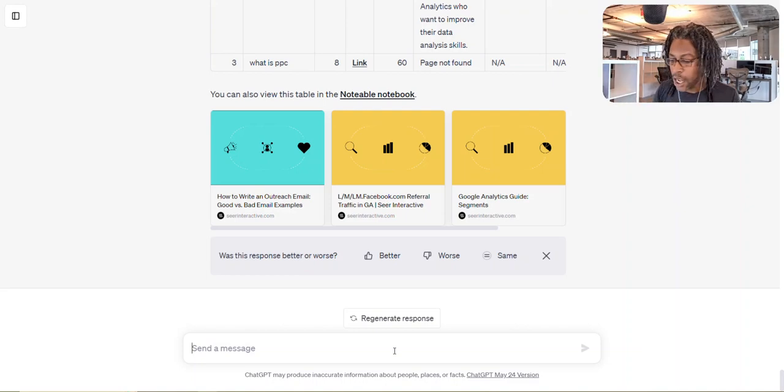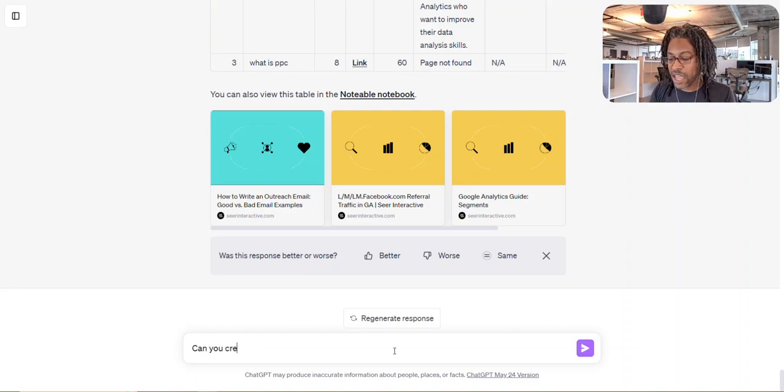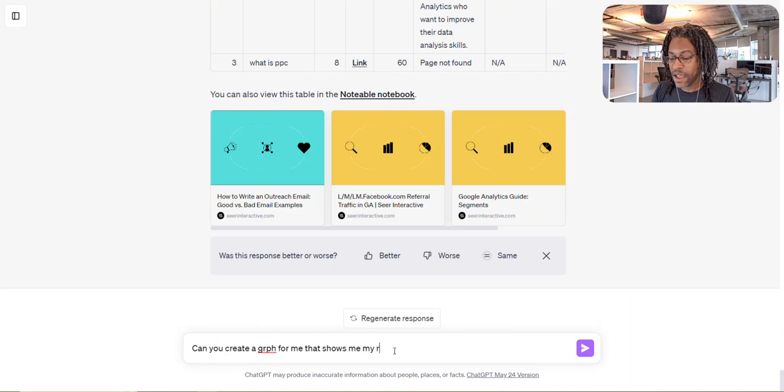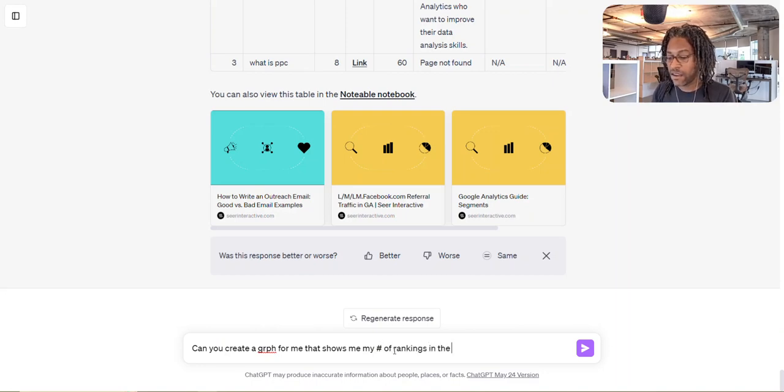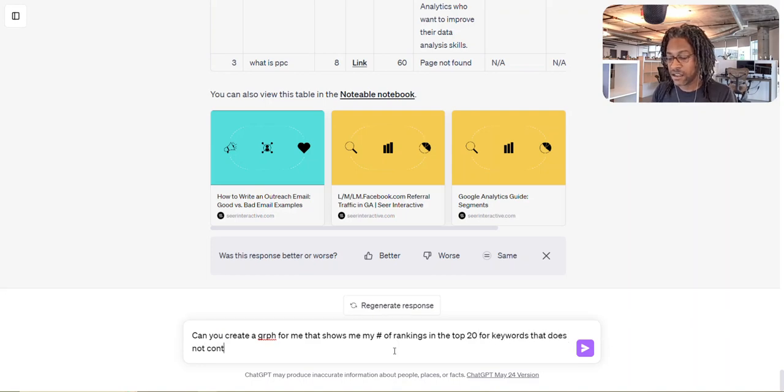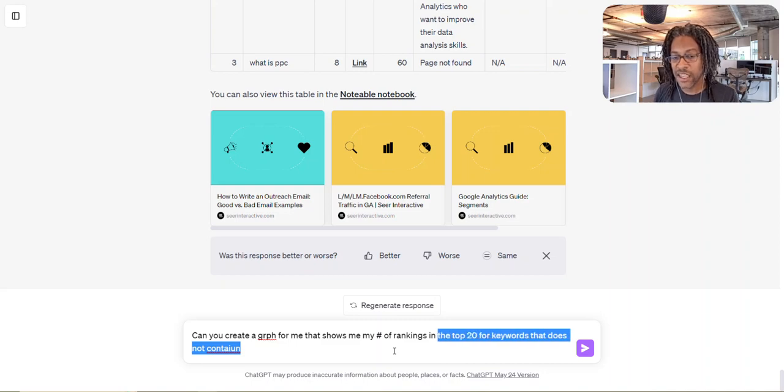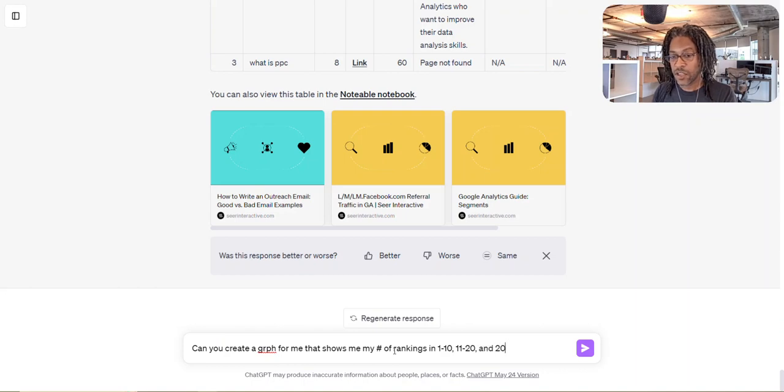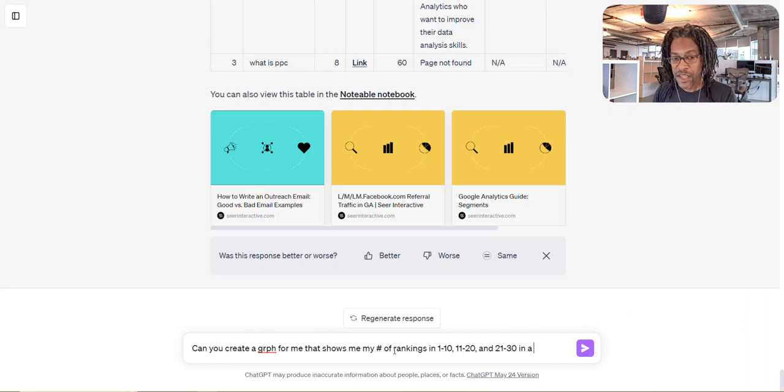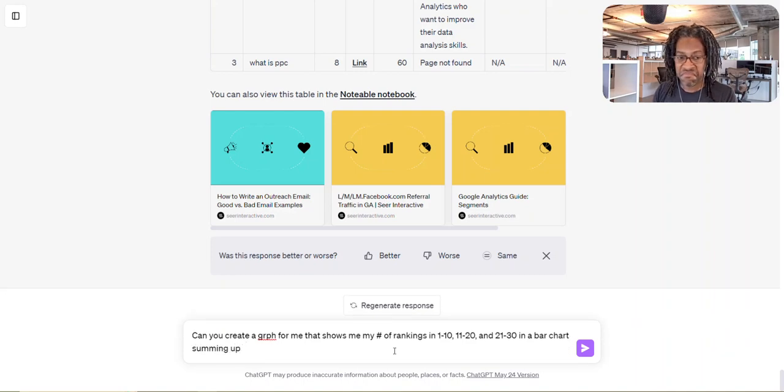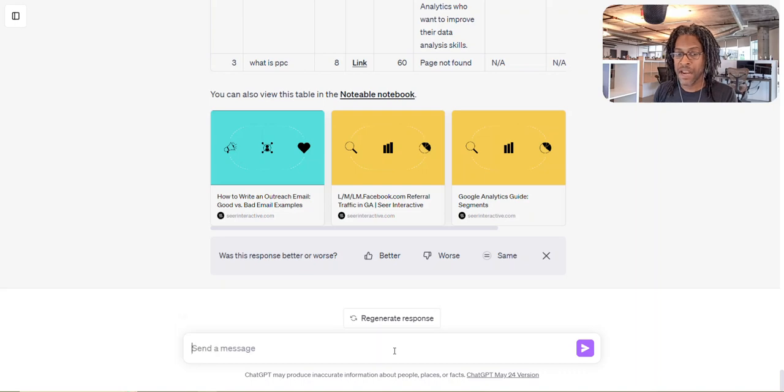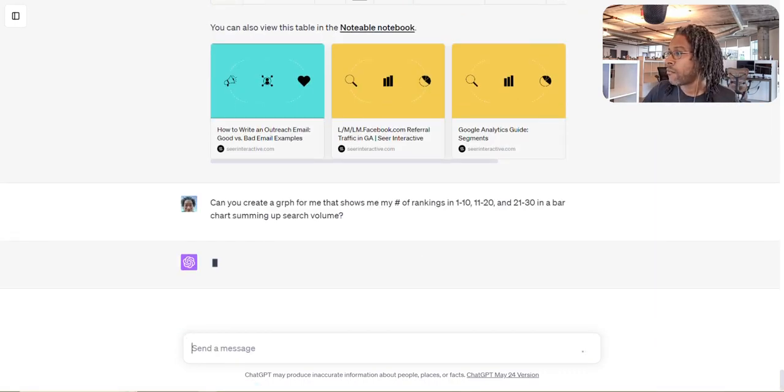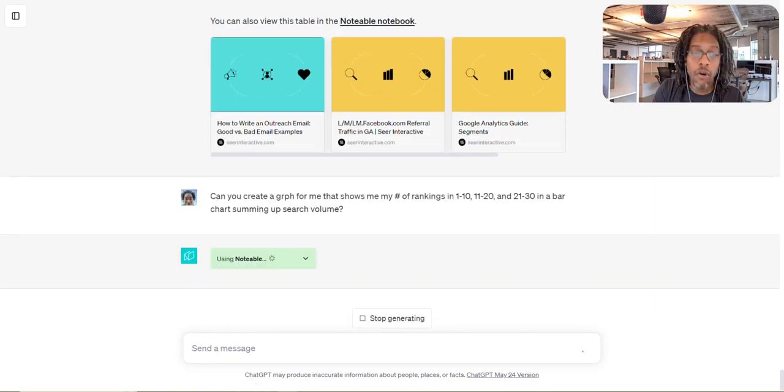And I literally did it sitting right here. So I'm able to say, yeah, screw it. We're going to go a little bit late here. I'm going to say, can you create a graph for me that shows me my number of rankings in the top 24 keywords that does not contain the rankings in one through 10, 11 through 20, and 21 through 30 in a bar chart summing up search volume. Why not? Like, I have no idea what that even means. But my goal is to show you that you can create graphs.